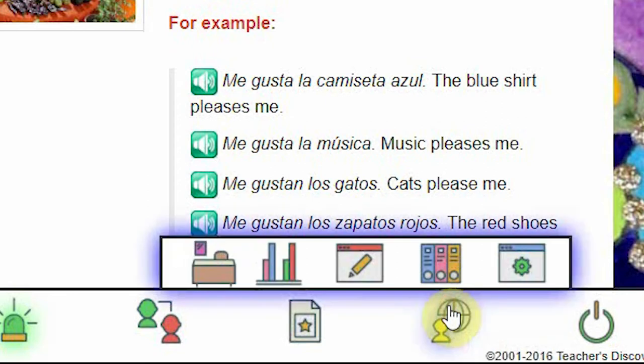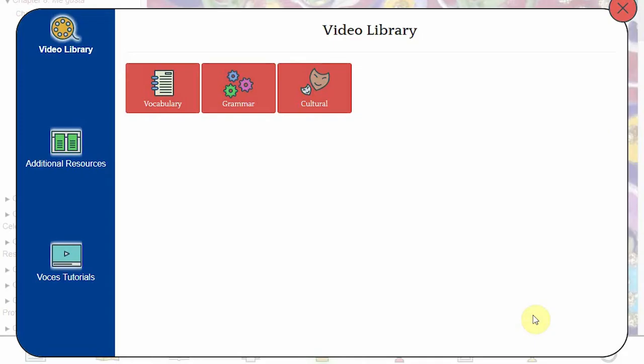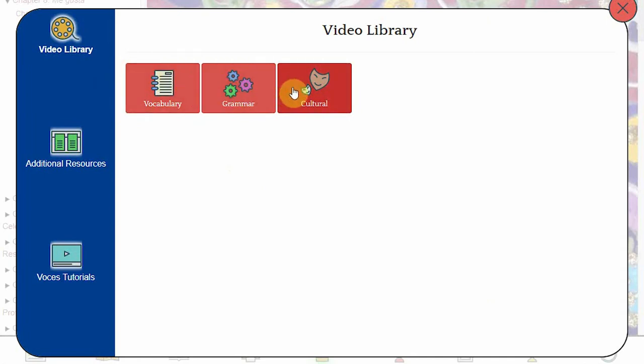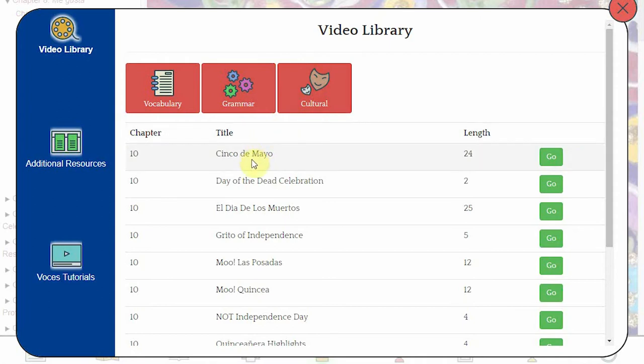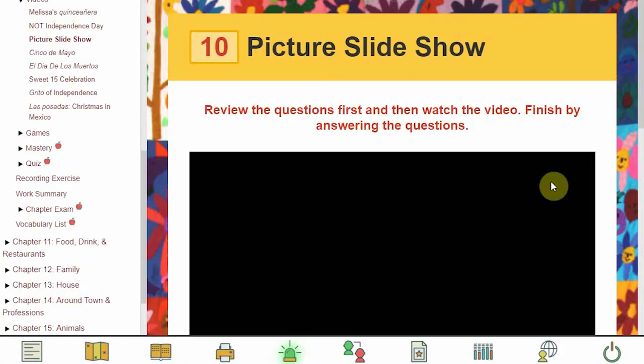Next, let's take a look at the Voces Library. From here you can access every video from the title you're in. The videos are divided into categories, and each video displays the chapter it's from as well as the approximate length of the video. Simply click on the one you want to view, and you will be instantly taken to that page.